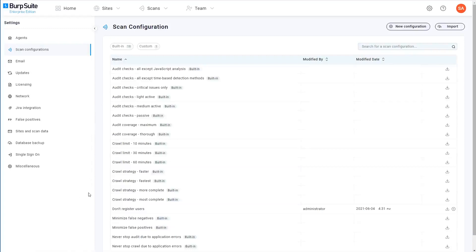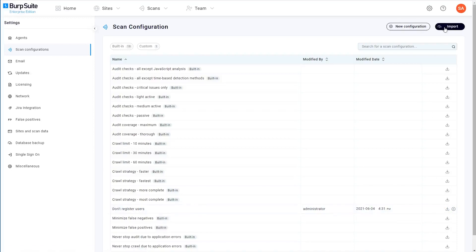Back on the scan configurations page you can delete custom configurations that you don't want anymore, and you can click this download icon here to export any of the scan configurations in JSON format. You can also import new configurations from a JSON file. This is the same format as BurpSuite Professional, so you can easily share your favorite configurations between both products if you want.